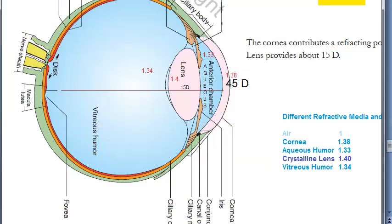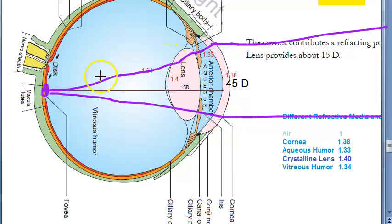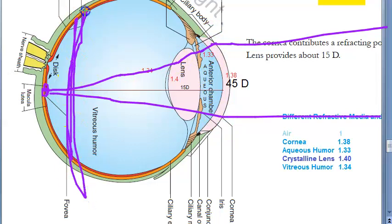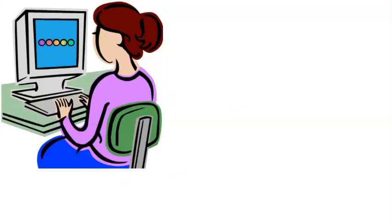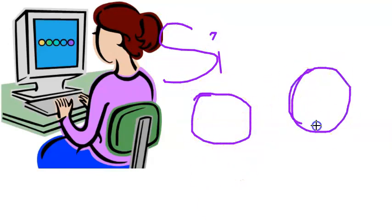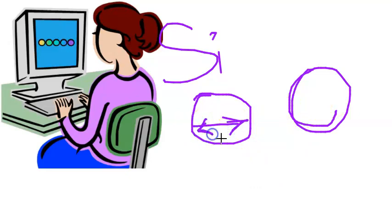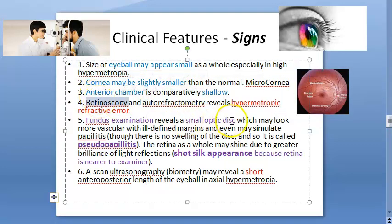An important note: if a normal eye has retinal detachment where the retina comes forward, the image forms behind the retina — this is acquired axial hypermetropia. To summarize signs: short eyeball on biometry, pseudopapillitis and short silk appearance on fundus exam, shallow anterior chamber, small cornea, and refractive error detectable by retinoscopy or auto-refractometry.